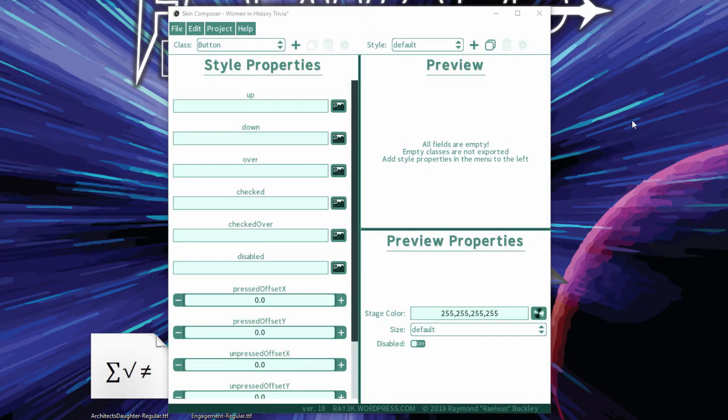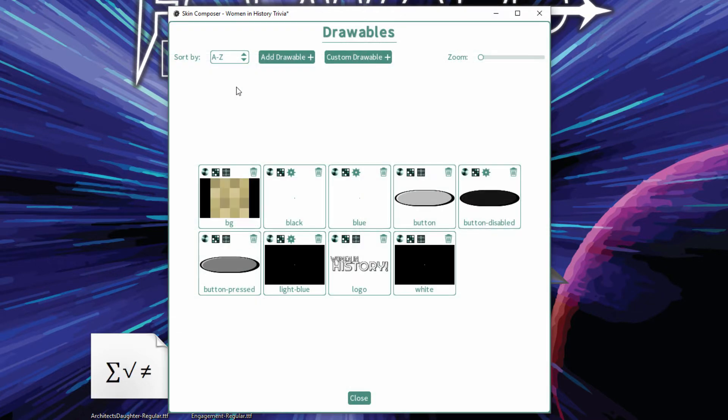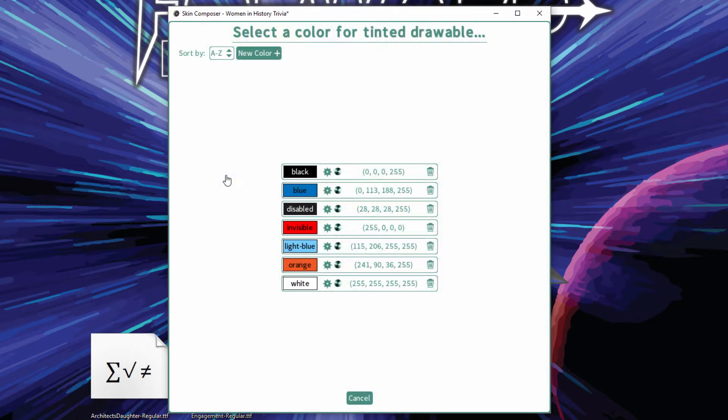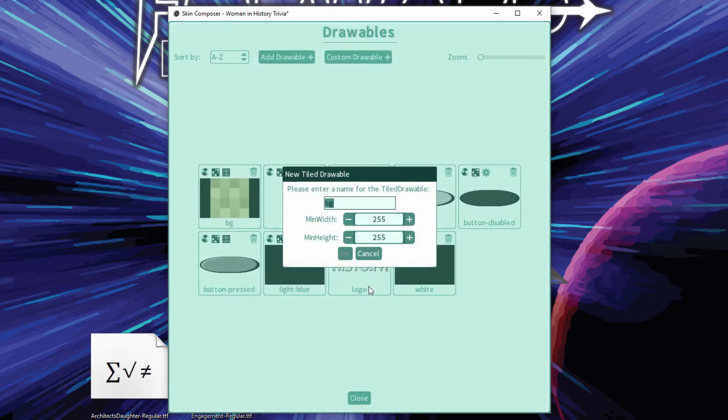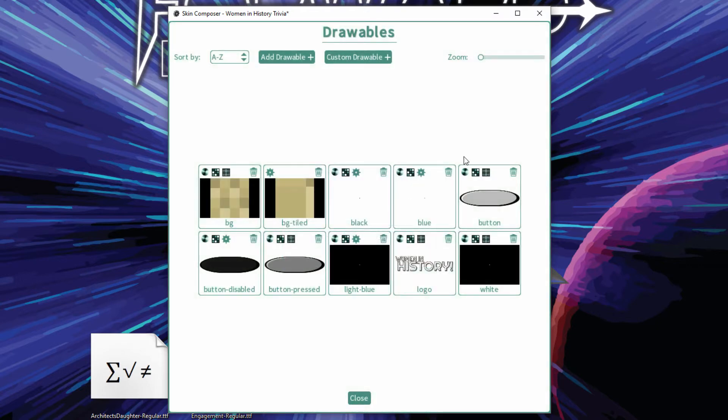Tile drawables are now integrated into Skin Composer. Click the tile button of a drawable and specify the min width and height.